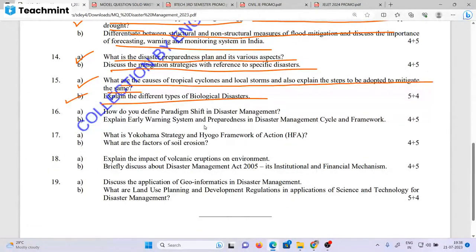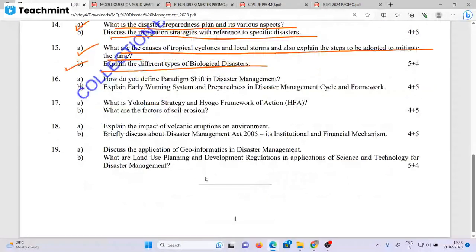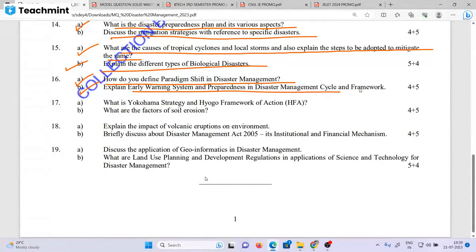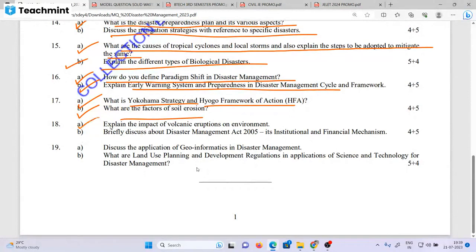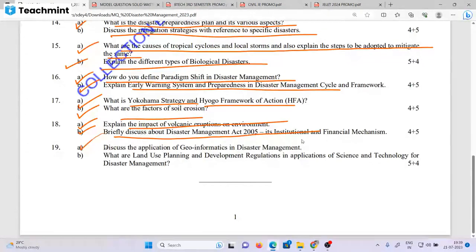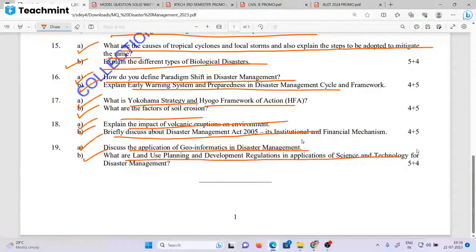Explain the different types of biological disaster. How do you define paradigm shift in disaster management? Explain early warning system and preparedness in the disaster management cycle framework. What is the Yokohama strategy and Hyogo Framework for Action (HFA)? What are the factors of soil erosion? Explain the impact of volcanic eruption. Discuss the Disaster Management Act 2005. Discuss the application of geoinformatics in disaster management. What are the land use planning and development regulations in disaster management?